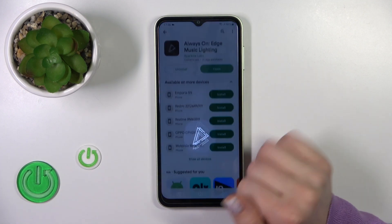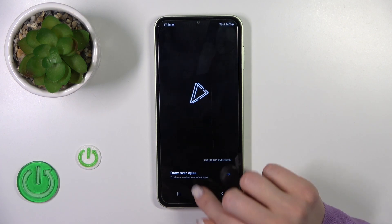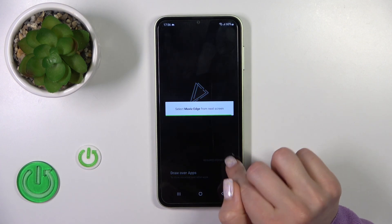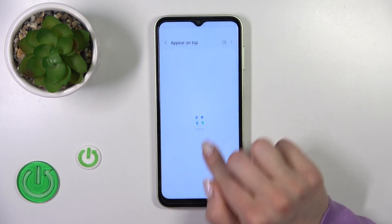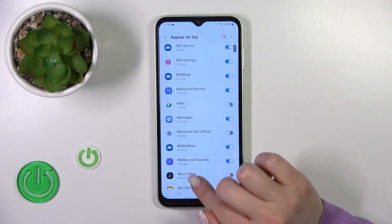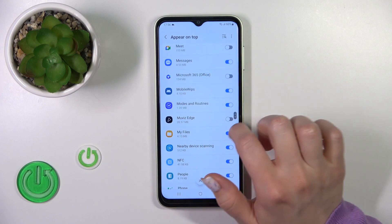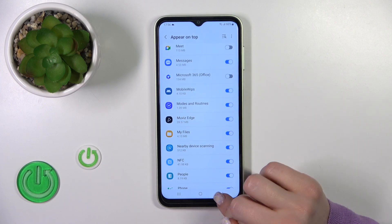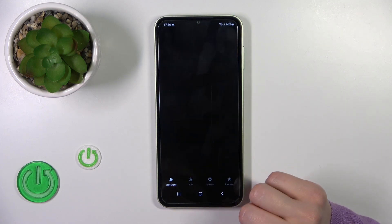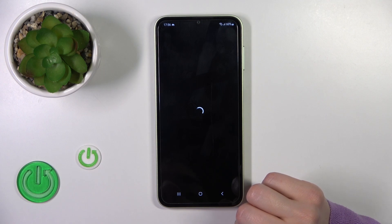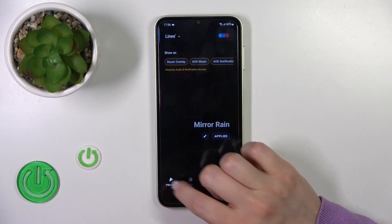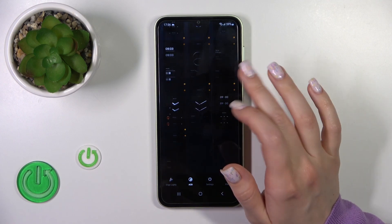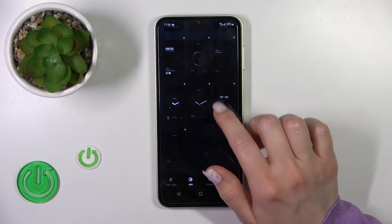After that, tap to open the app and click to allow draw over apps. Now find the Movies Edge application, click to allow the permission, then go back to the app and switch edge lights to the AOD and select one from the available options.